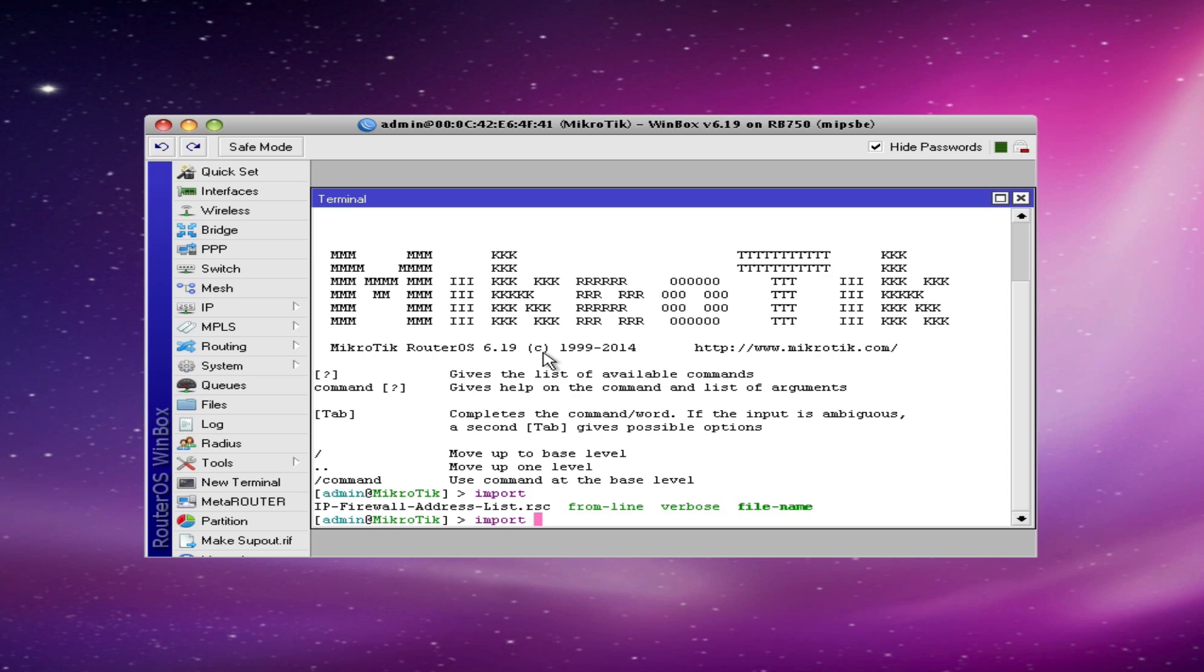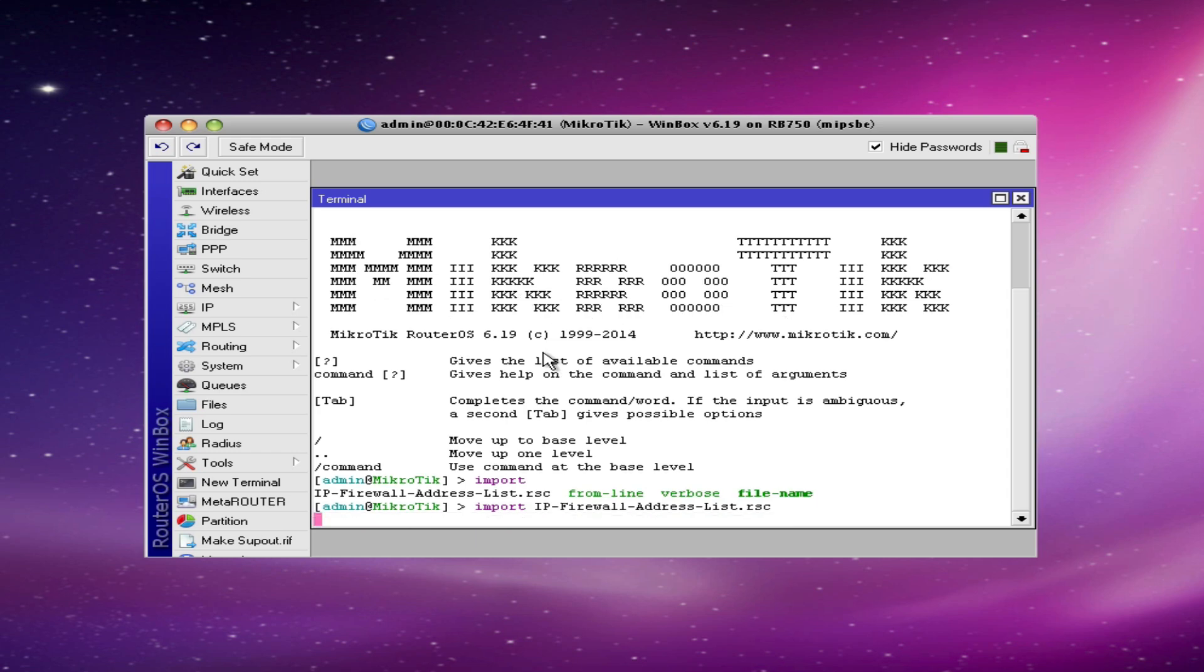In addition, all you have to do is type the first few letters of the file name, hit the tab key again, and the router will auto complete the file name for you. Next I hit the enter key.